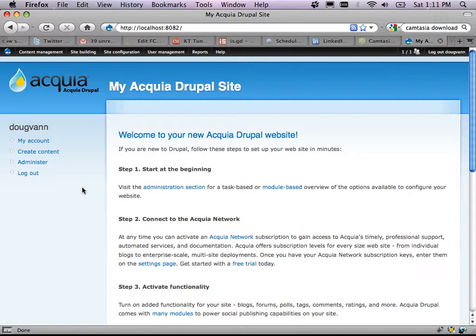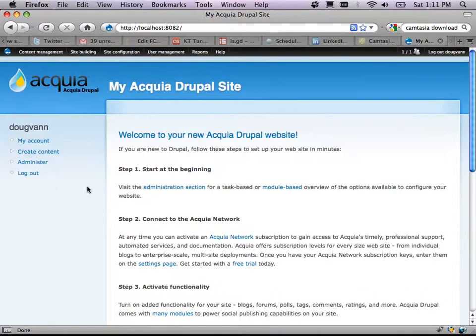Does anybody not know how to install a Drupal site? There are tons of screencasts. If you have a decent host, you can click a button and they'll just do it for you. They won't keep it updated as nicely, but hook up with somebody to help you install Drupal the first time. The front page says to visit the administration section for a task-based or module-based overview. What's a module? What's the difference between a module, a plug-in, and an extension? We don't have plug-ins or extensions — all we have is modules.